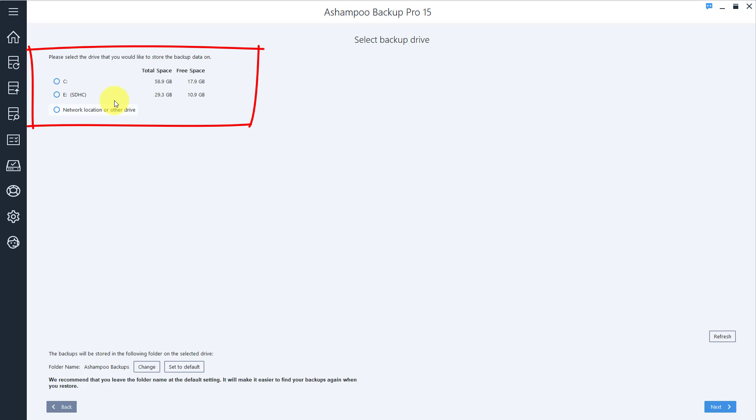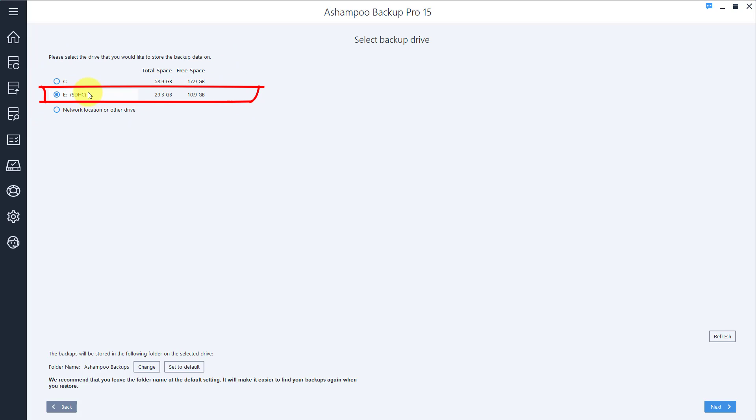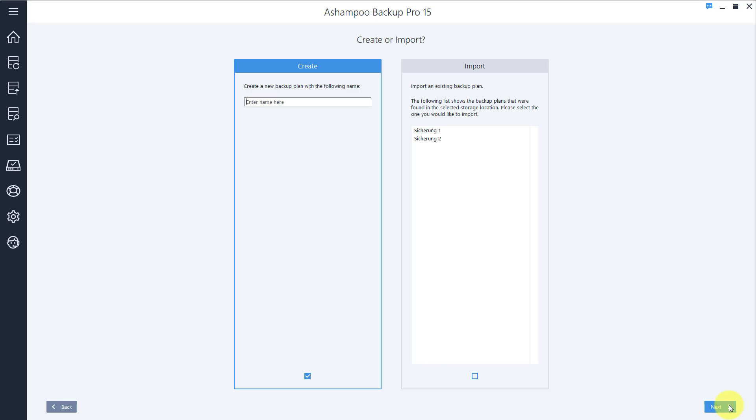My flash drive has the letter E, so I select that now and click Next to proceed.